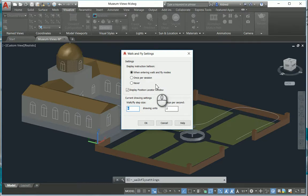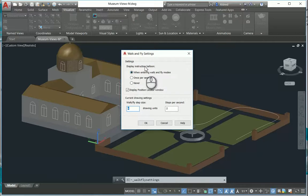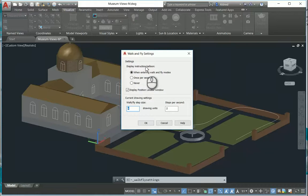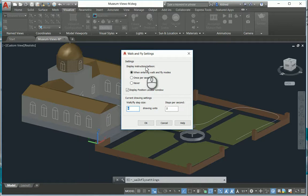Then you can also display instruction balloons. So if you don't use this quite often and you kind of forget how to use it, whenever you enter the walk and fly mode it'll give you a little instruction balloon telling you how to navigate. You can do once per session - that's every single time you open up AutoCAD - or never, if you use it quite often and it gets annoying.